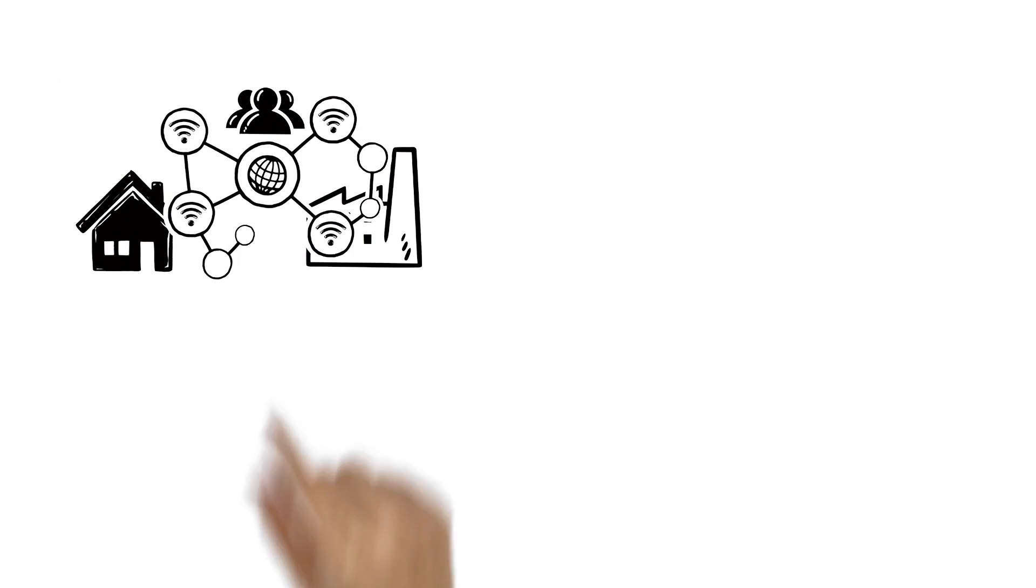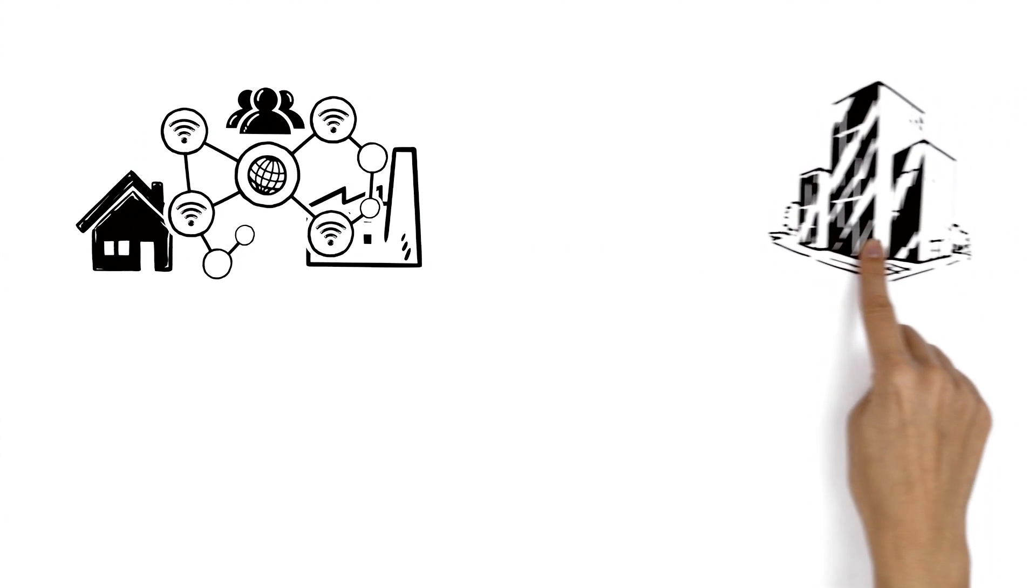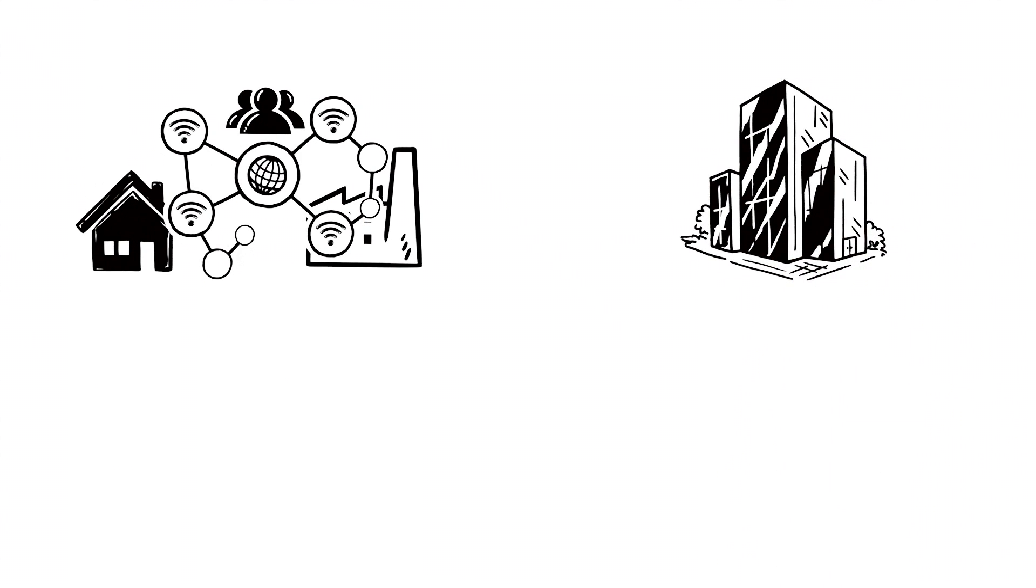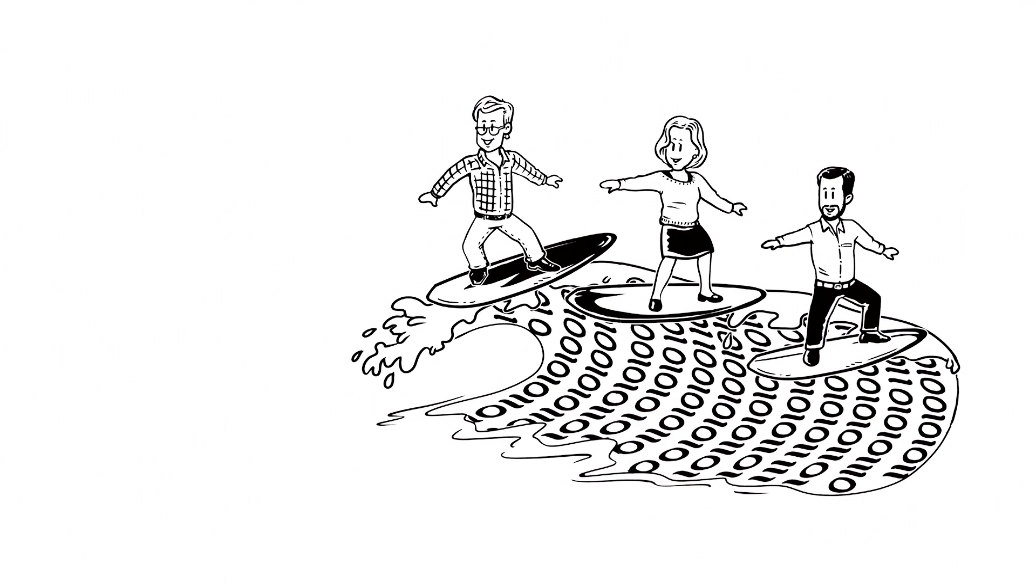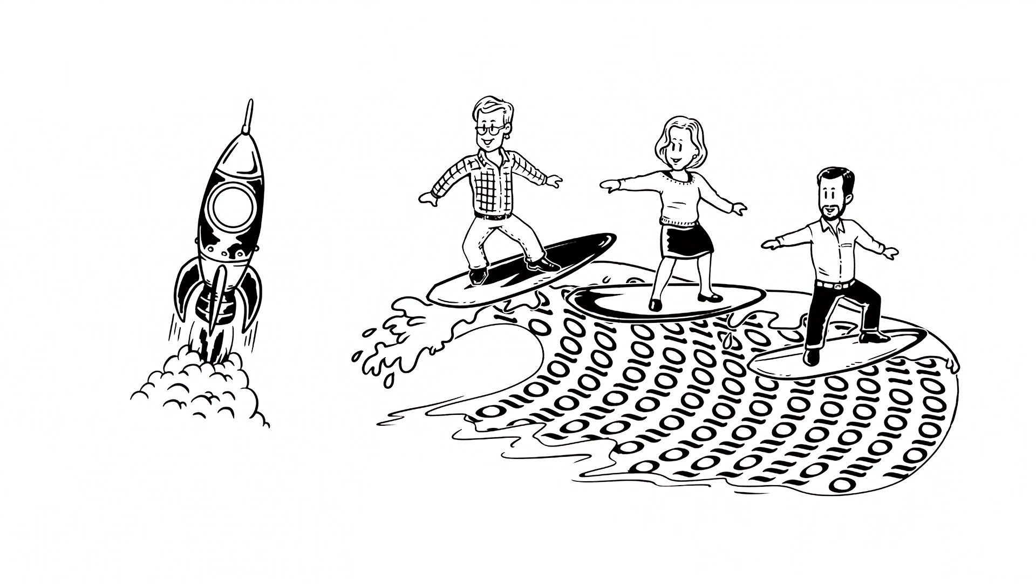For some time now, however, the winds of change have been blowing through our world. Big companies are facing competition from startups which are able to successfully ride the digital waves and are revolutionizing whole industries.